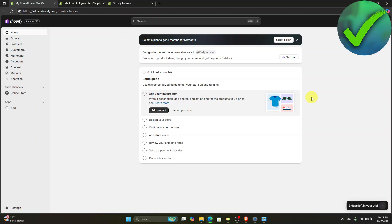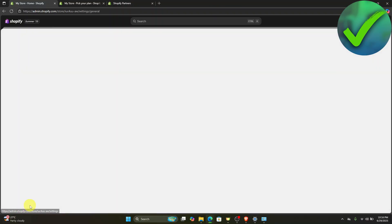The first thing we need to do is open our Shopify store right here and make sure that we are logged into our account. Once you do that, the next thing we need to do is go here on the settings.